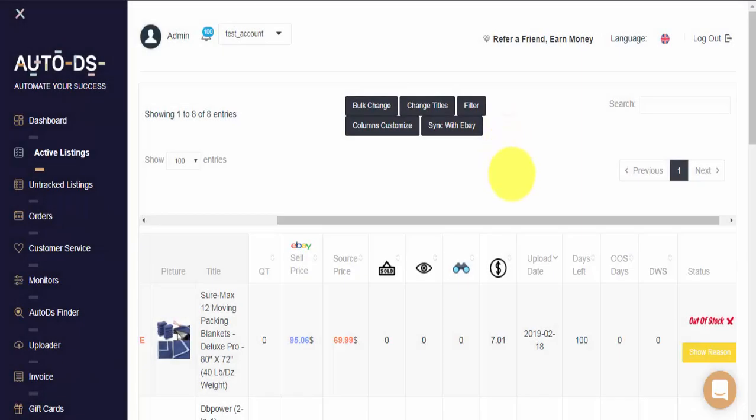It's important to understand that there can be different reasons why AutoDS has made a listing as out-of-stock on your eBay store. Let's have a look at a few more reasons you might encounter.